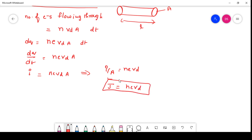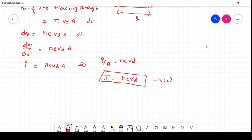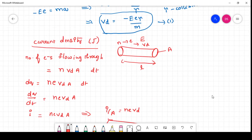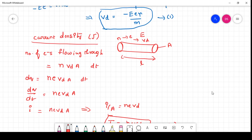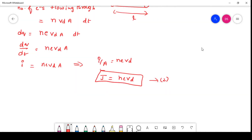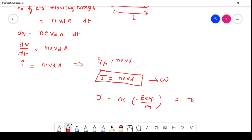This is the relation between the current density and drift velocity. We have already derived the expression for drift velocity, which is minus e·E·τ/m. Substituting that value, J = N·e · (−e·E·τ/m), which gives J = −N·e²·τ·E/m. This is one more expression for the current density.